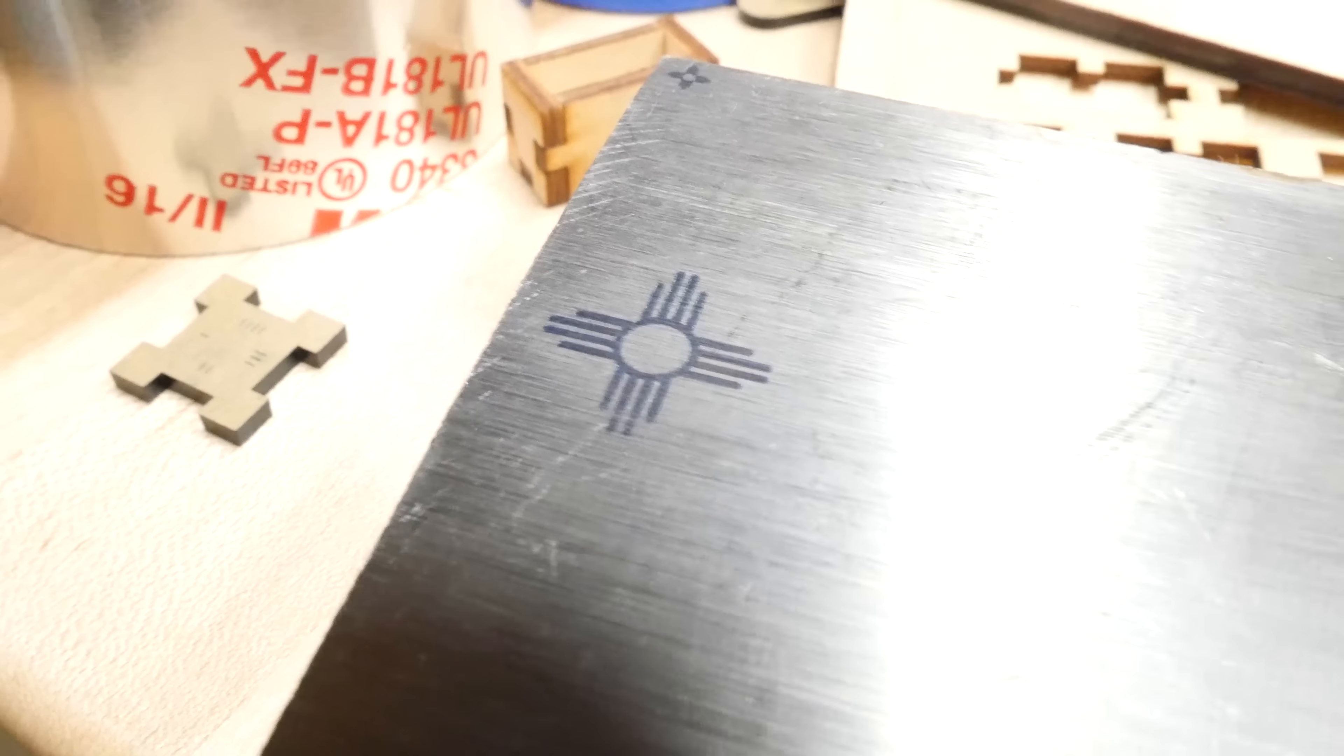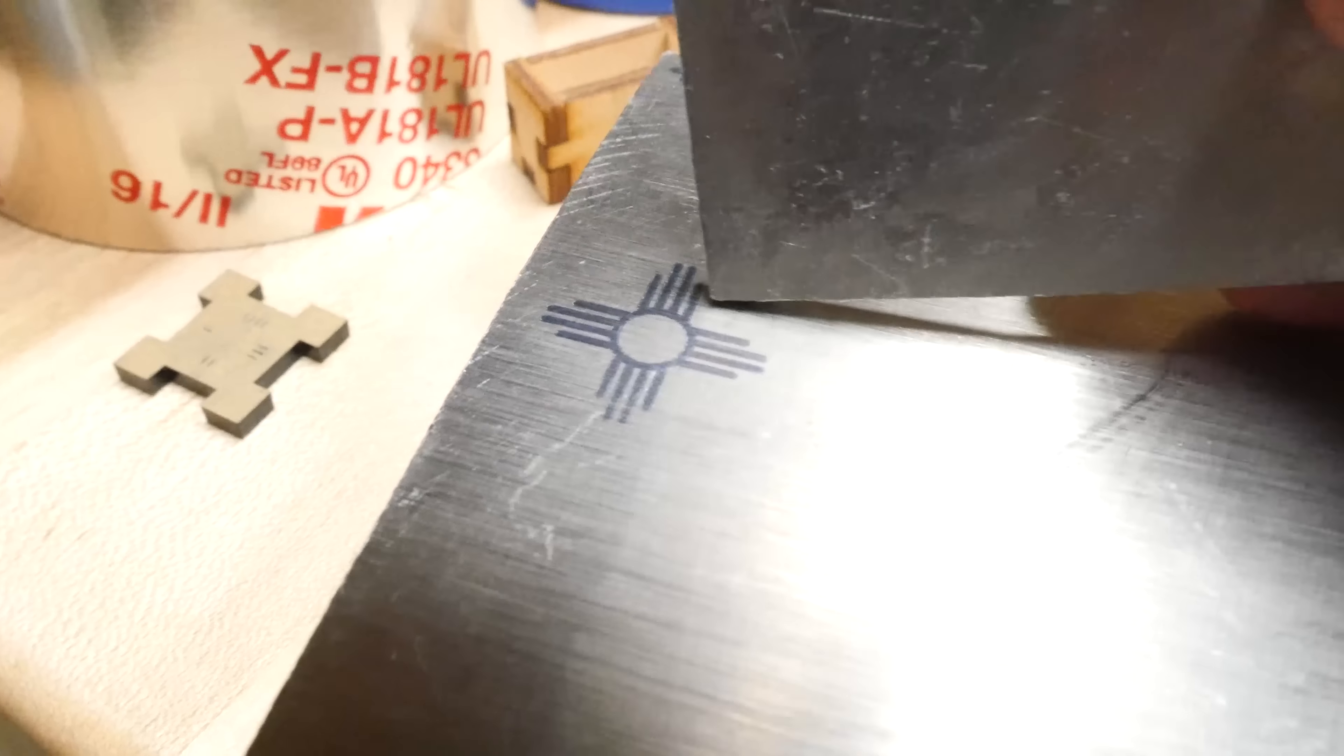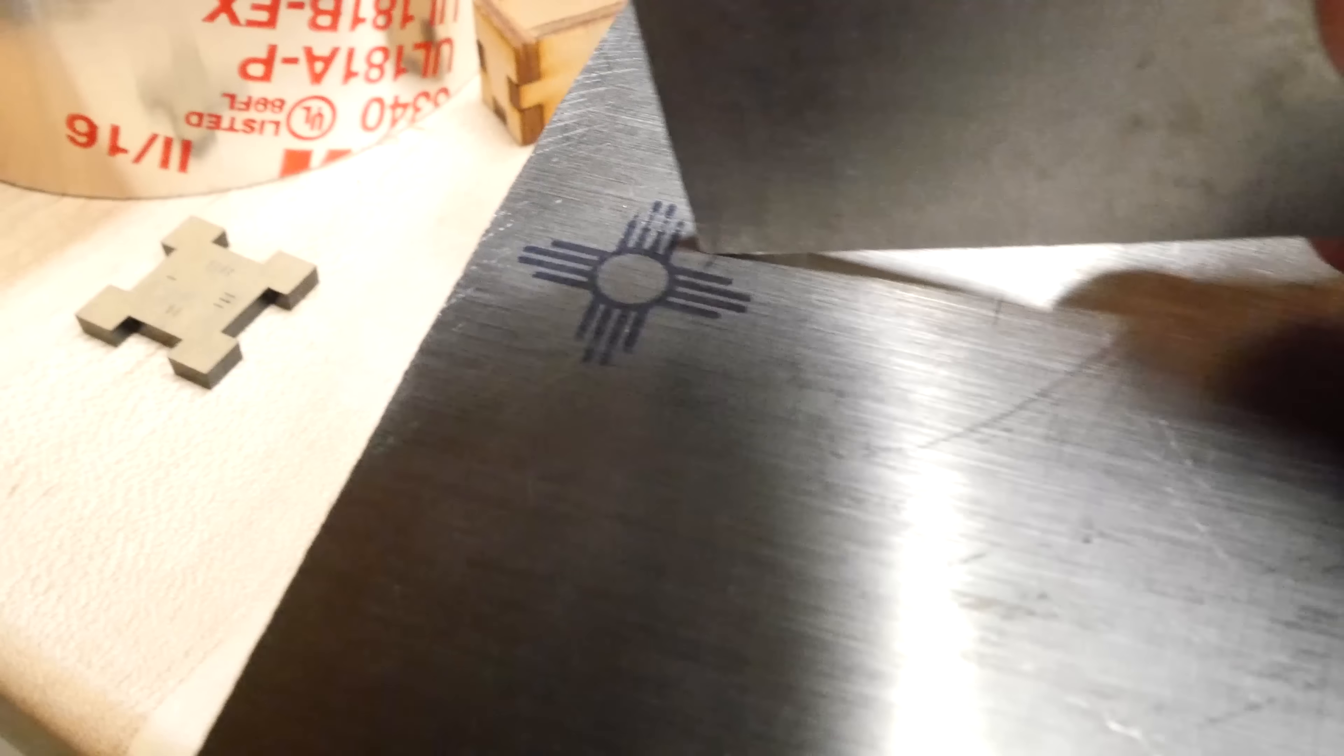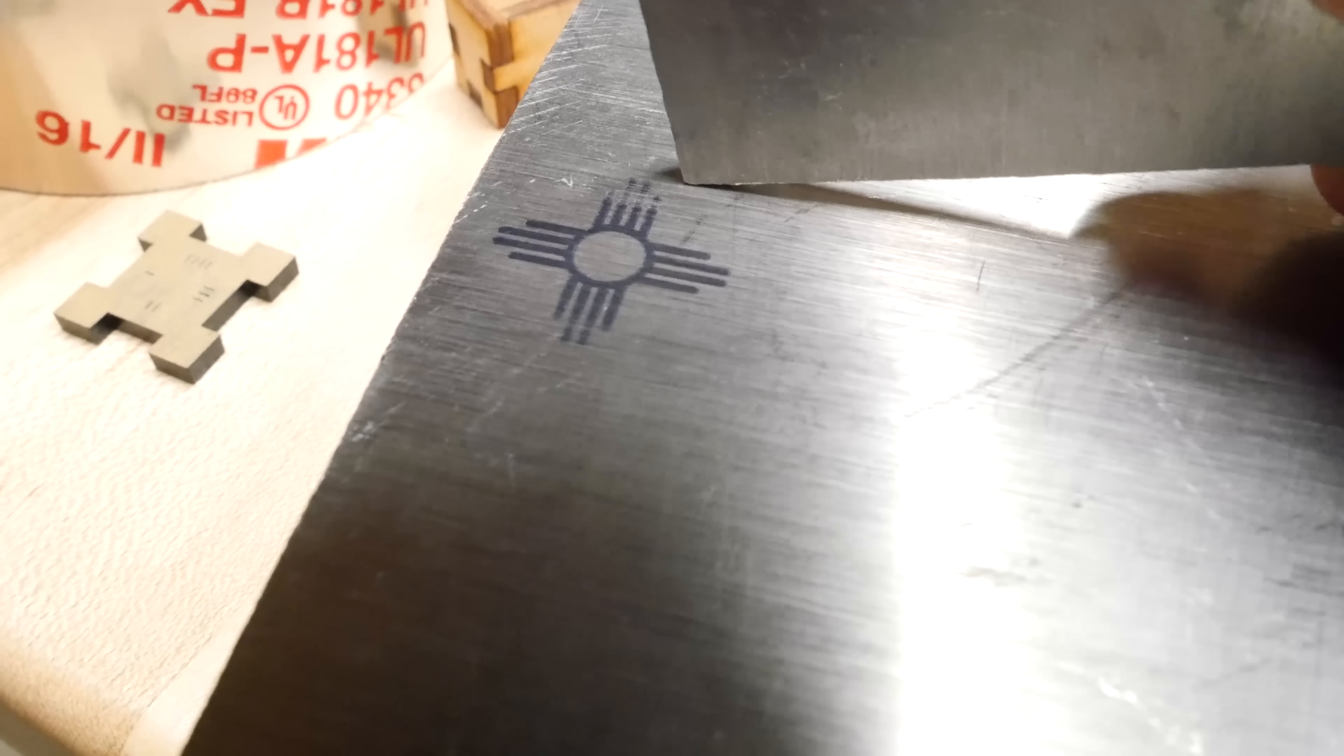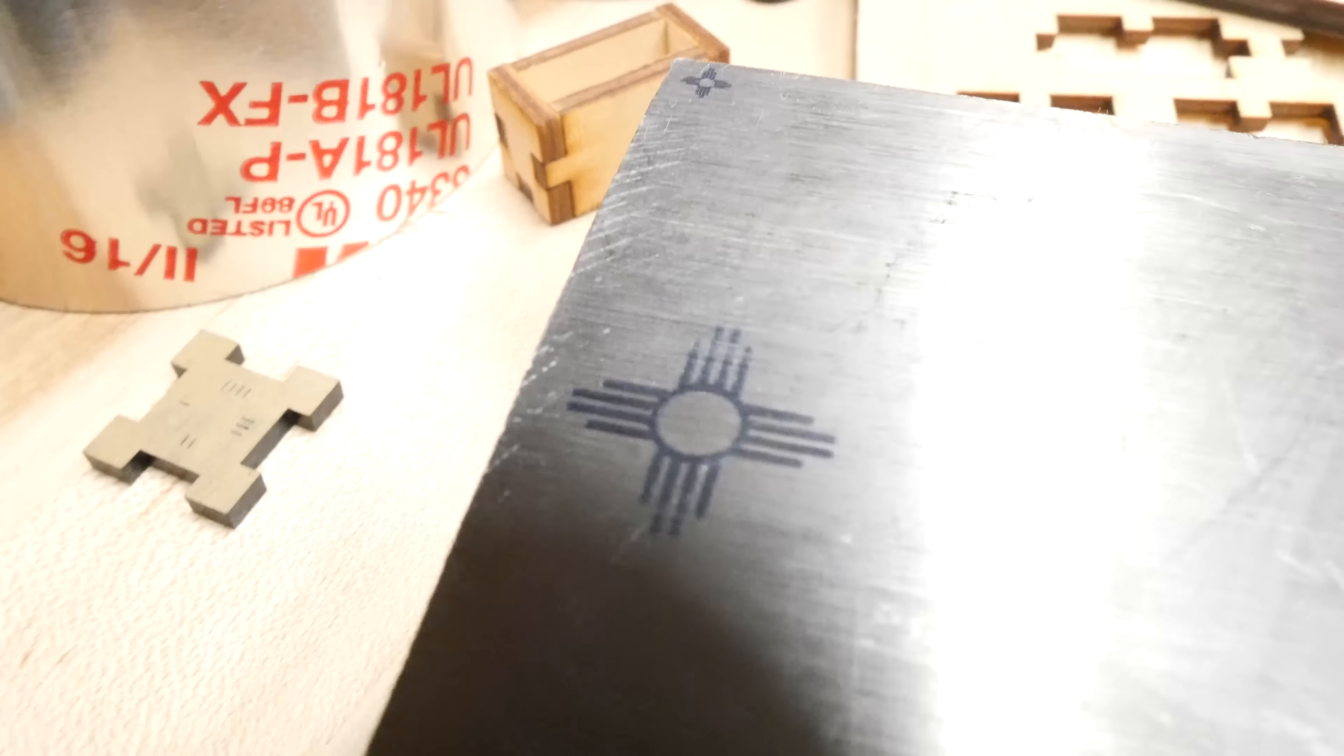I wondered how durable the finish would be, so I decided to try to scrape some of it off. I didn't really want to, but I guess I felt like it wasn't honest to just put the video out with no testing whatsoever.